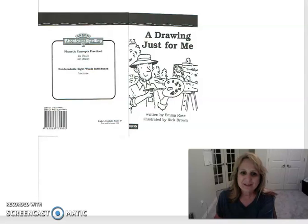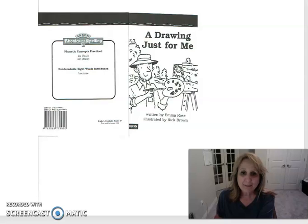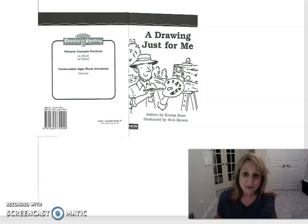Good morning boys and girls. It is time for reading and since we don't have reading groups, I'm going to try to do a reading passage or a reading book with you every day in place of that.